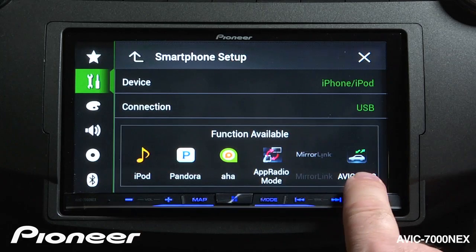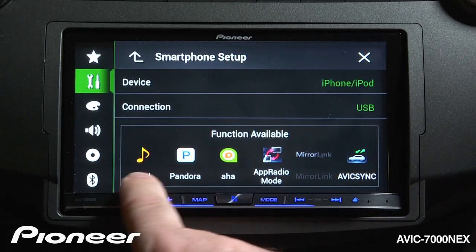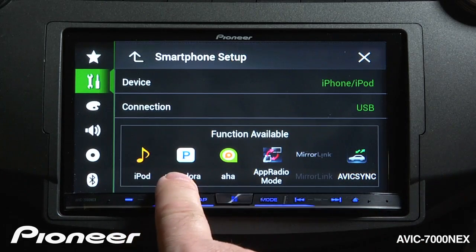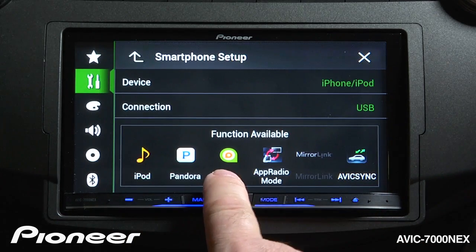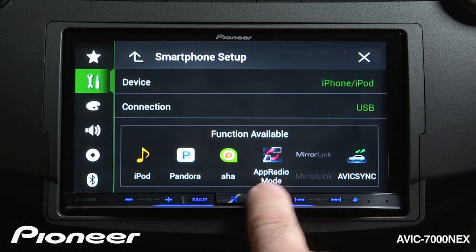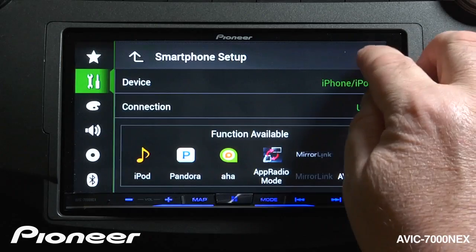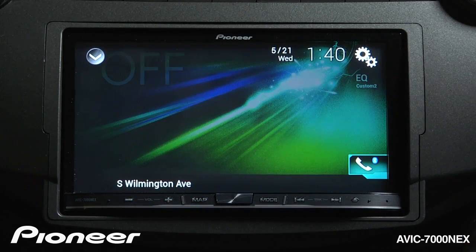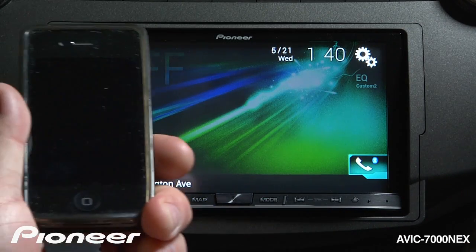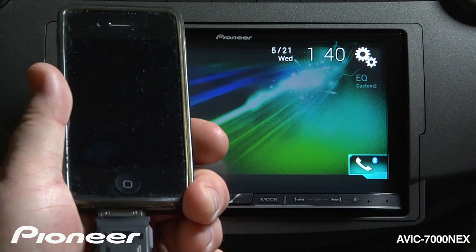The functions available to me are iPod, Pandora, AHA Radio, and Pioneer's App Radio Mode. Now I can hit the X and connect my CDIU201S to my iPhone 4.